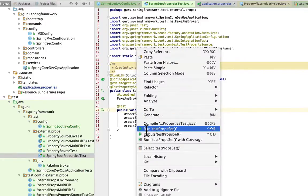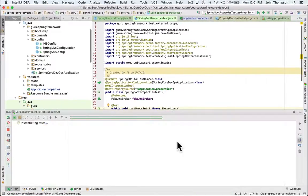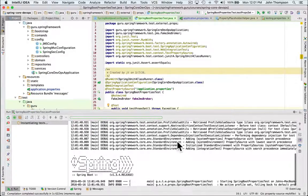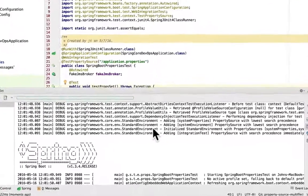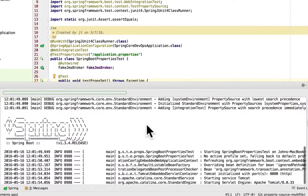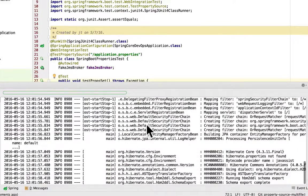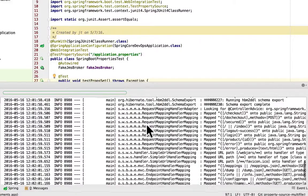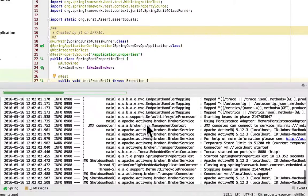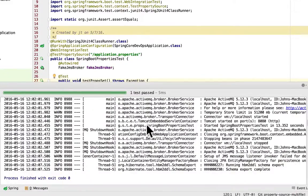I'm going to right-click and run this. We can see that Spring Boot is going to bring up the whole application context. This is actually bringing up Tomcat, starting up Tomcat in an embedded mode, Hibernate, and our database is getting built and all that. Our test does run happily, and we can see that even ActiveMQ was brought up in this example. This is a long-running test, but it is testing how the properties got set.